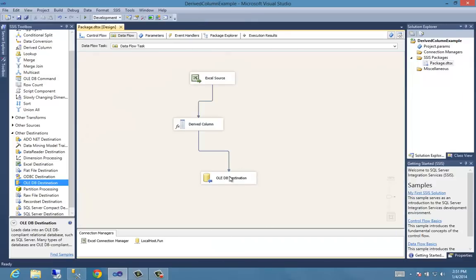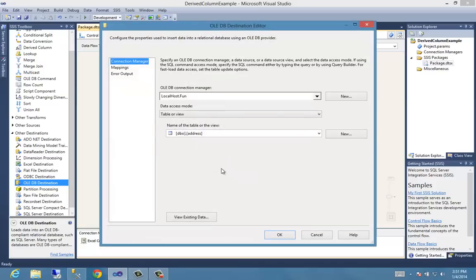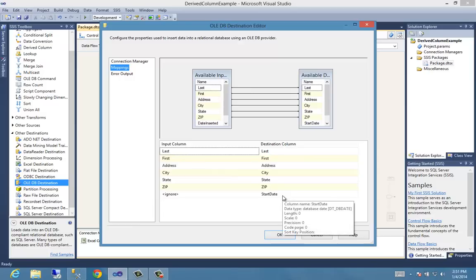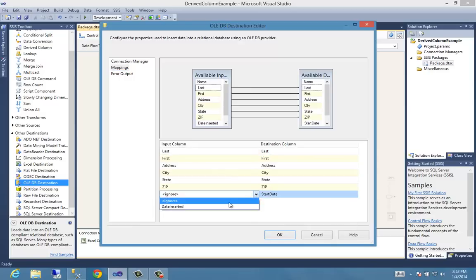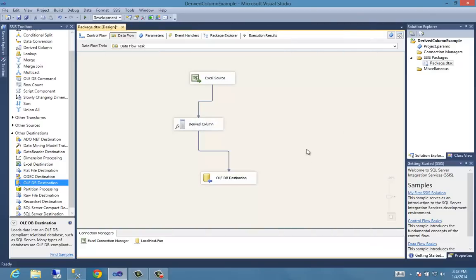Let's come back to that. Let's stop it. We can't edit this when it's in the runtime mode. So we stop it. We come back here, and now we need to map it. So let's come back to our mappings and we'll see that the destination column date inserted, right? The derived column transformation editor did put it there. However, we didn't map it. So we need to tell it the date inserted goes to start date.